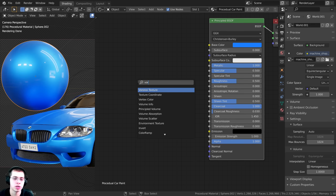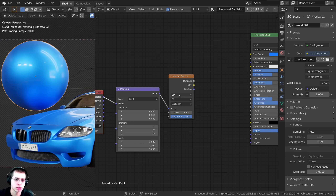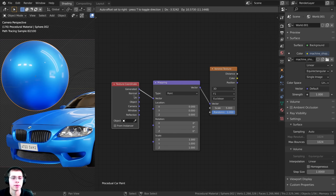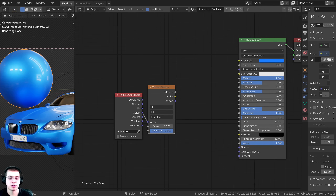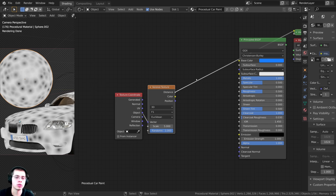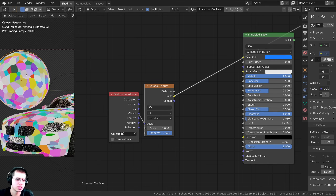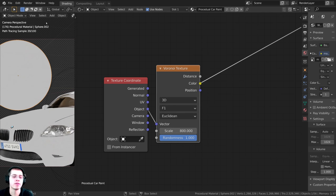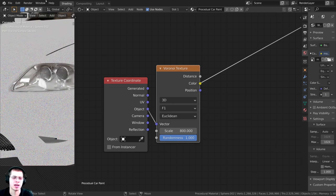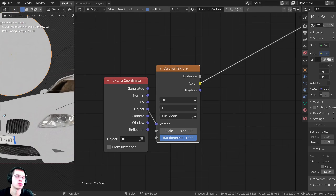To add texture, I'll press Shift+A and search for the Voronoi texture and drop it down. Using Node Wrangler, I press Ctrl+T with it selected to add the texture coordinate and mapping nodes. I don't need the mapping node, so I'll delete it and plug the Object output into the vector. I'll hold Ctrl+Shift and click to preview the node — clicking twice goes to the color value. I'll turn the scale up to 800 so it's very small. This scale value will depend on the size of your object, but 800 works well for me.